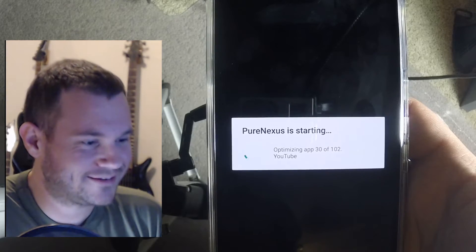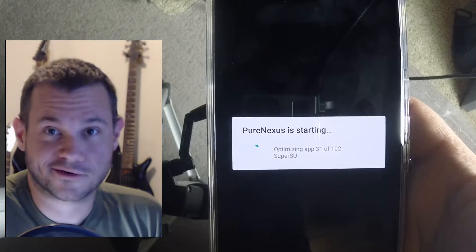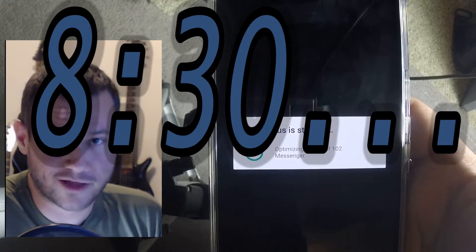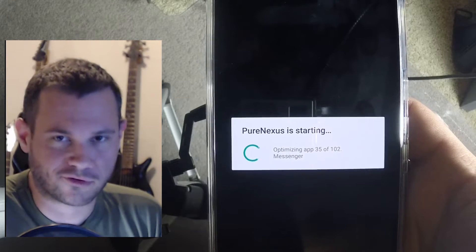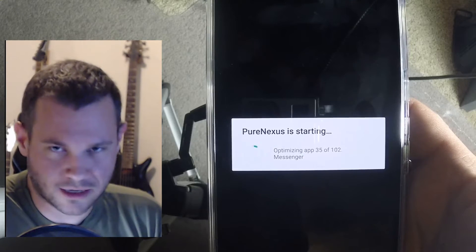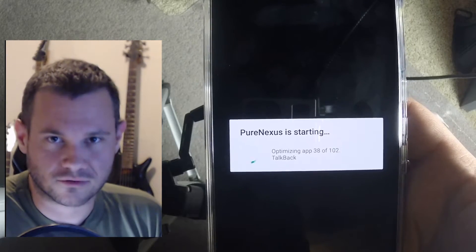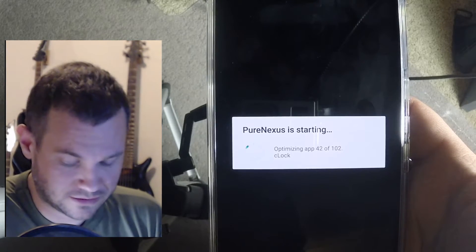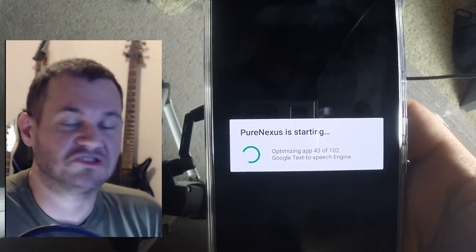That's how long it took to boot. Whenever you flash a new ROM — be patient. I've done that before where it's like 'it's not working,' and I do it again and again, and then finally I just set it down and let it go, and then it works. Learned my lesson. Now I know — just let it roll.